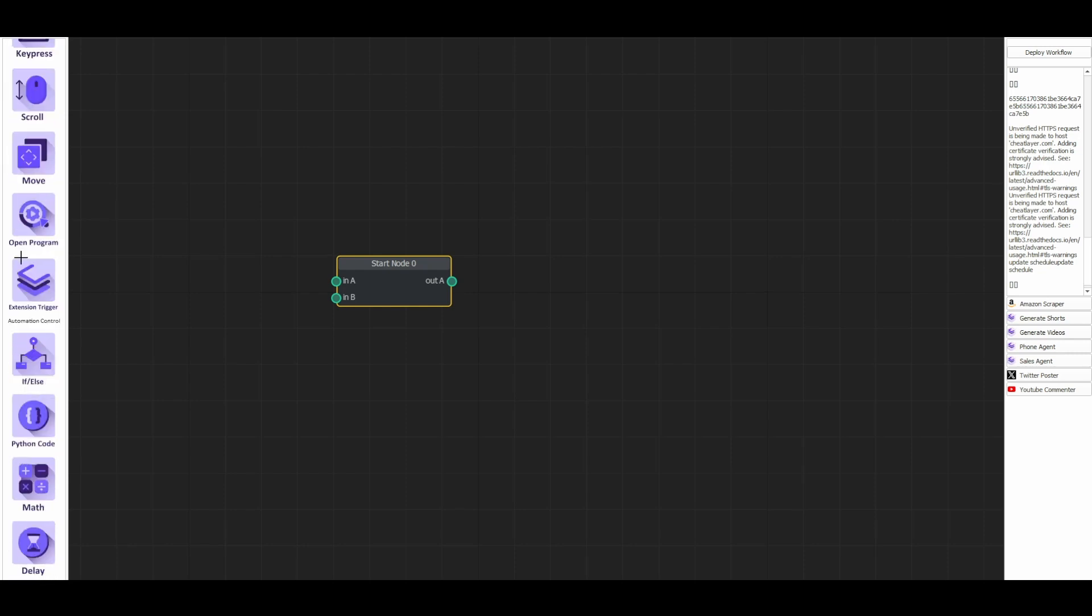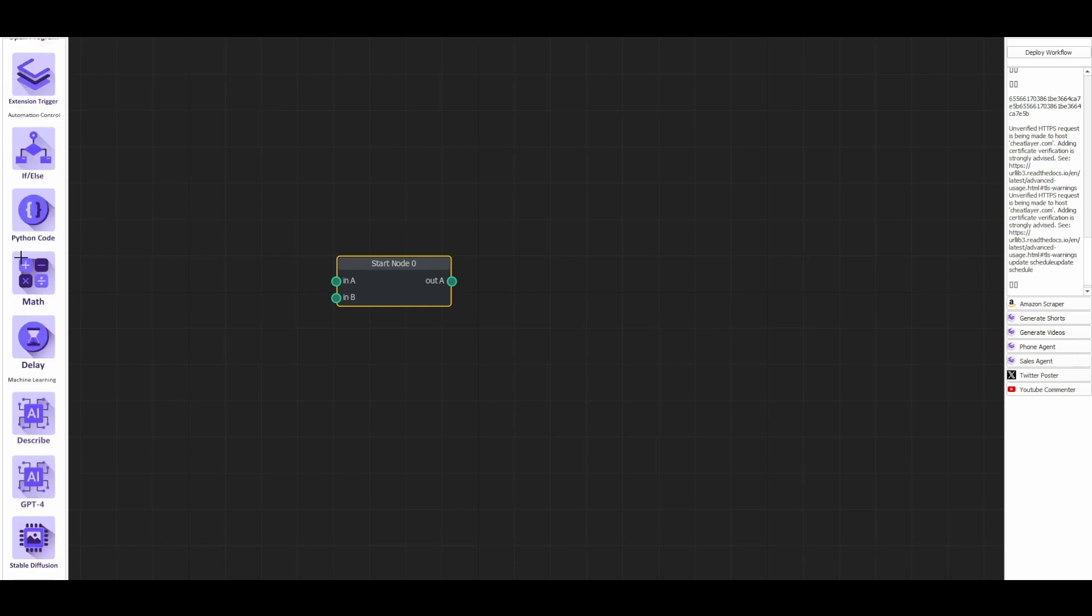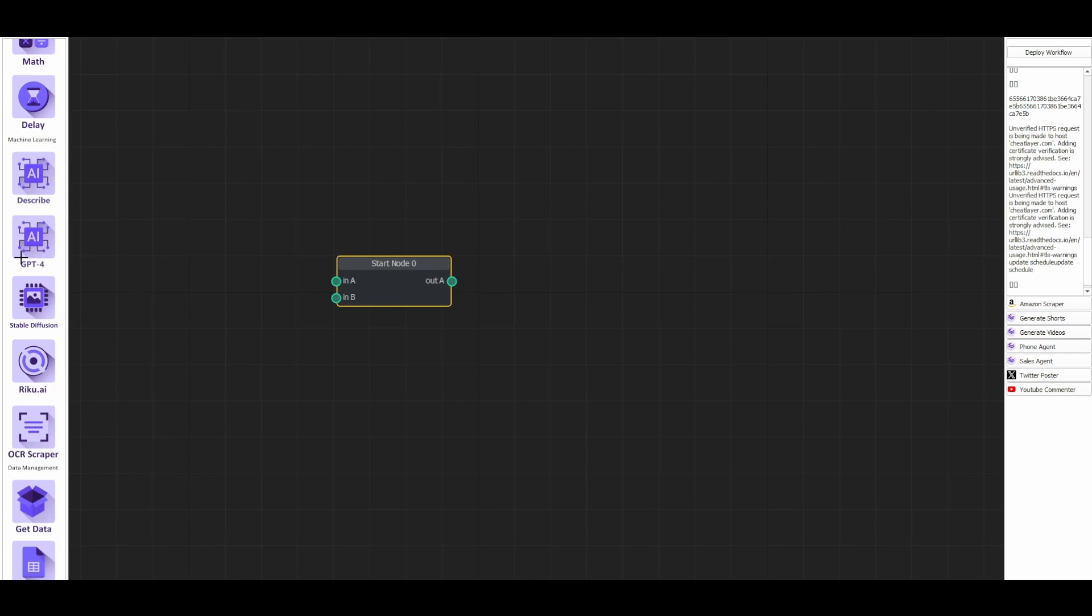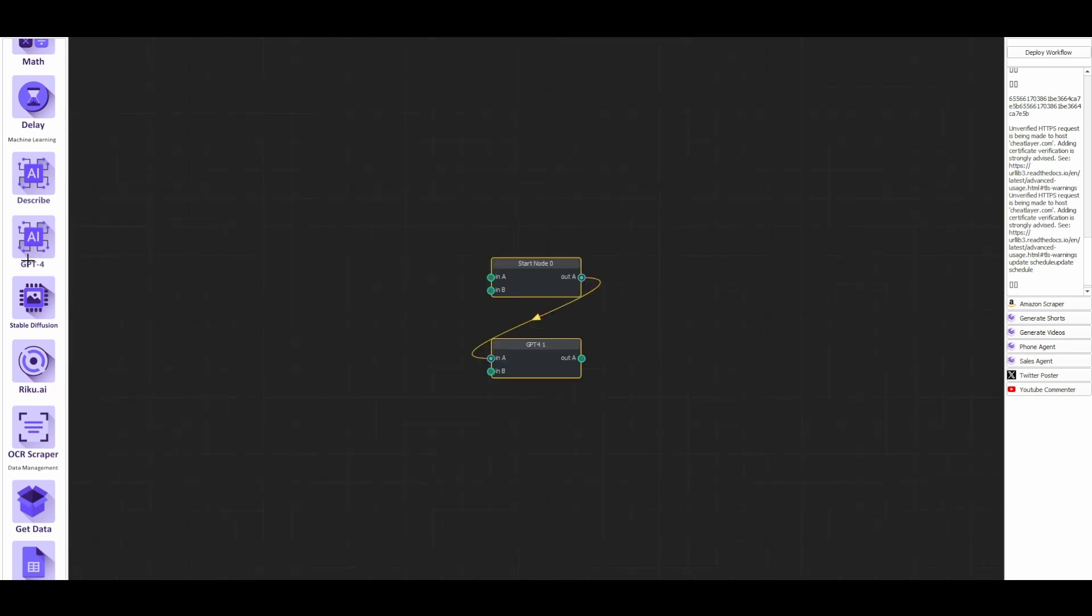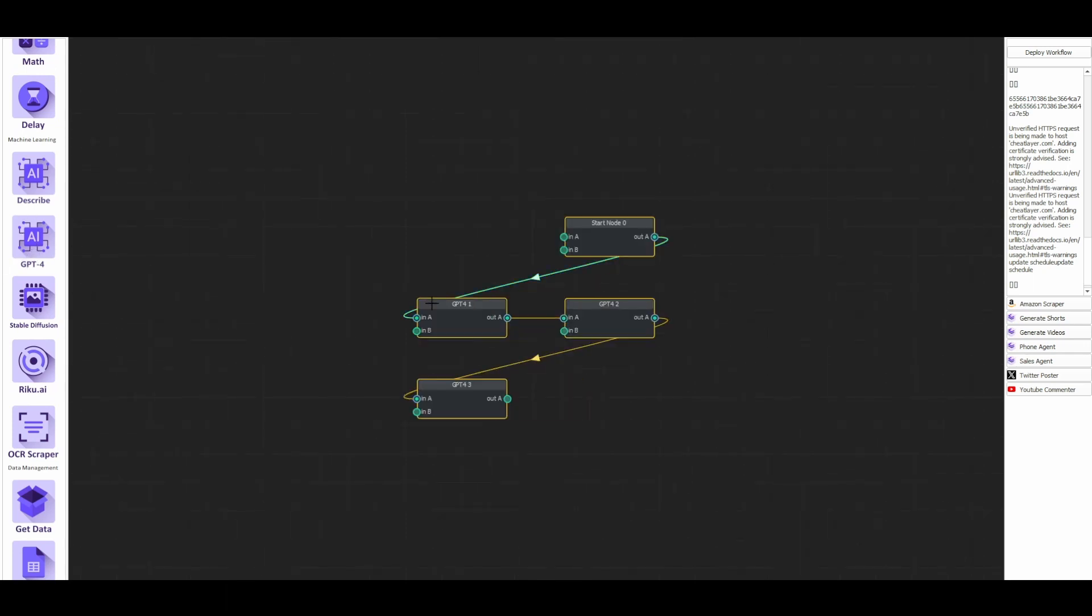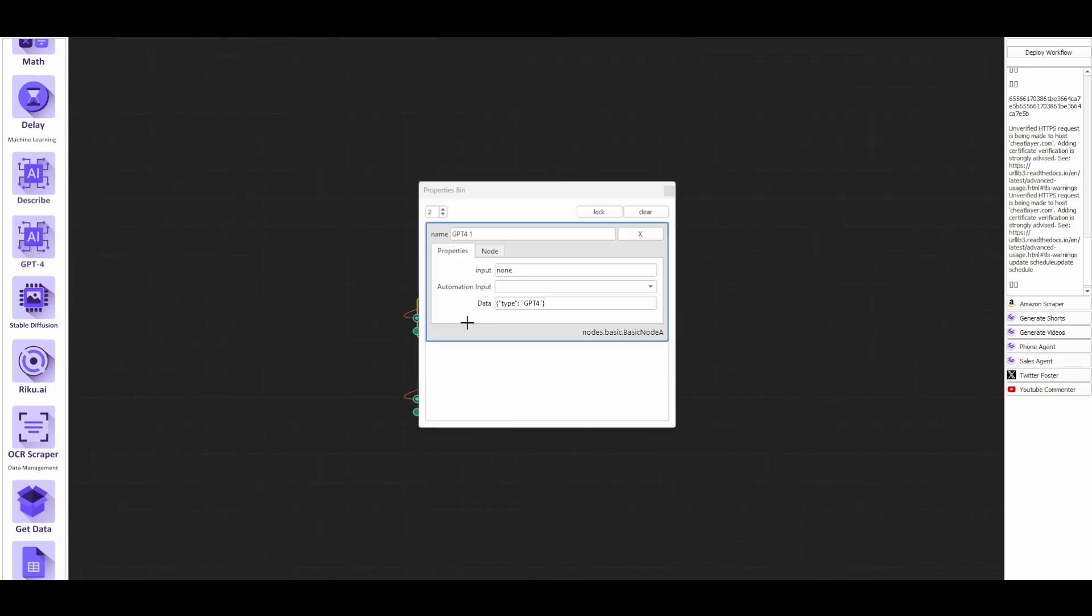To build these things you just have to keep adding these GPT-4 nodes and you can add as many as you want. In each one of these nodes you describe what you want the agent to act like. For example, if it's a sales agent you could say you are a sales agent for CheatLayer and then go on to describe what CheatLayer is and how they should act, just like if you were training an employee.